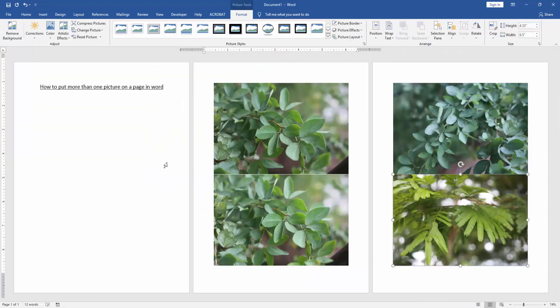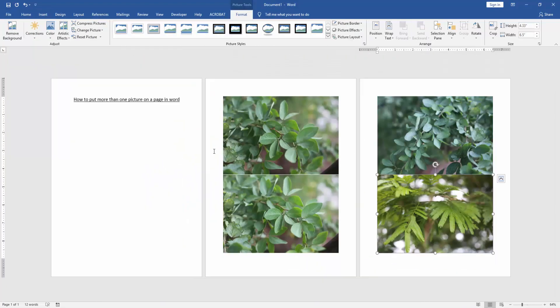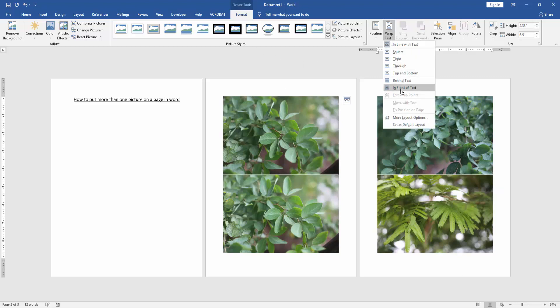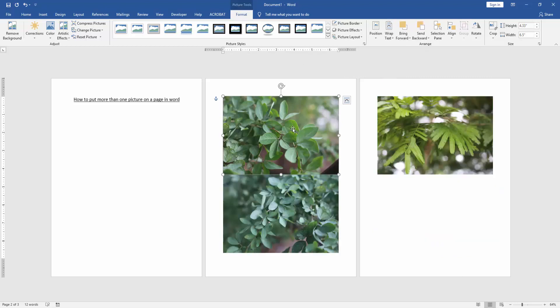Now we can see here we insert 4 pictures. Now we click the picture and go to the format menu. Then click wrap text option, choose in front of text.